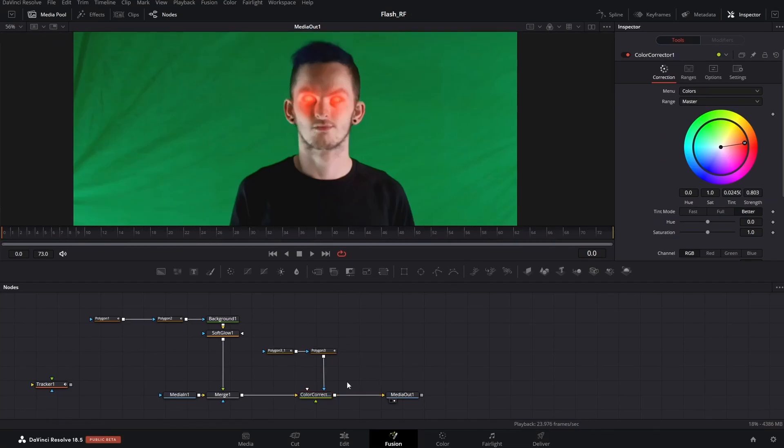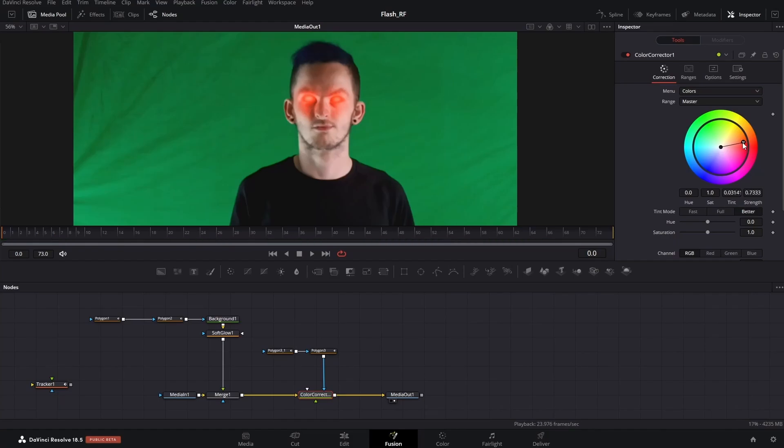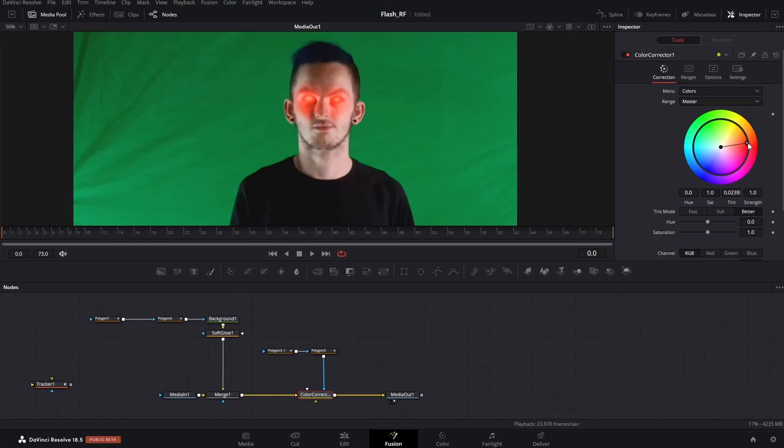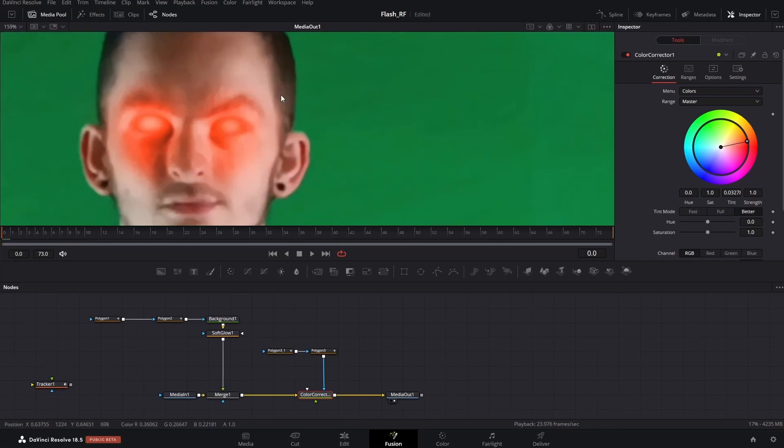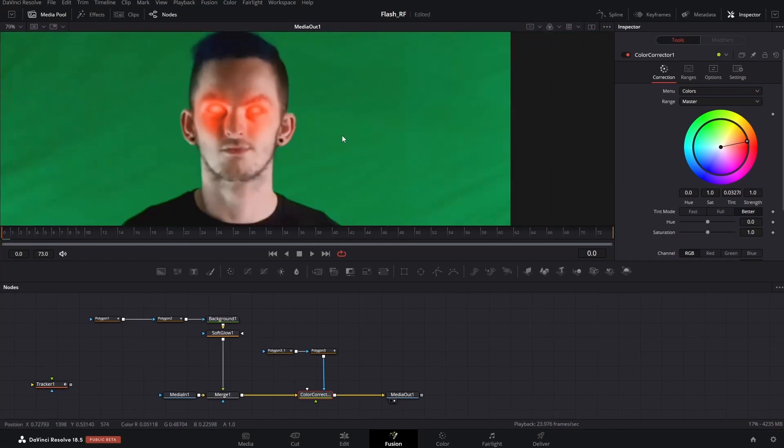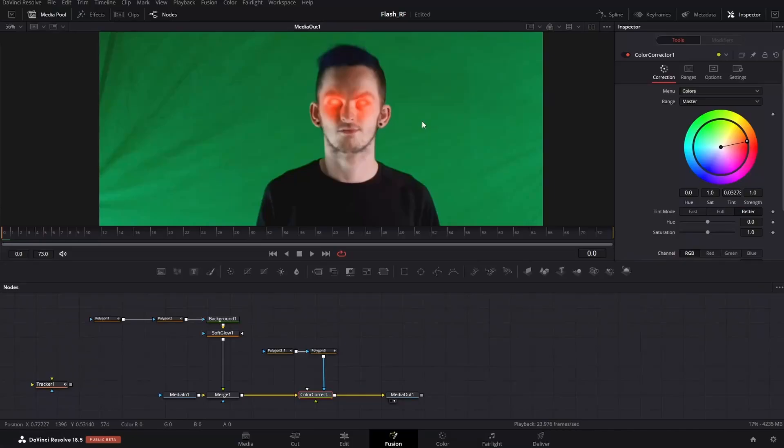Always be sure to save, control-S. As you can tell, you can also change the color of your eyes. And that's about it.